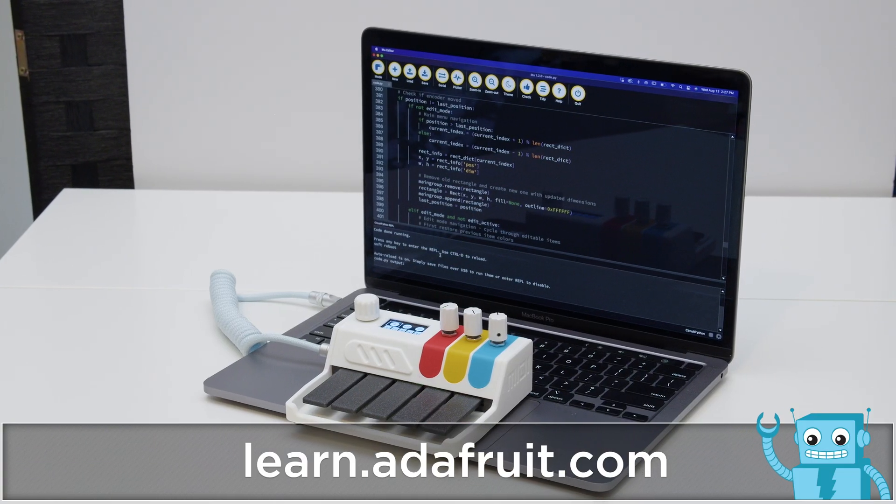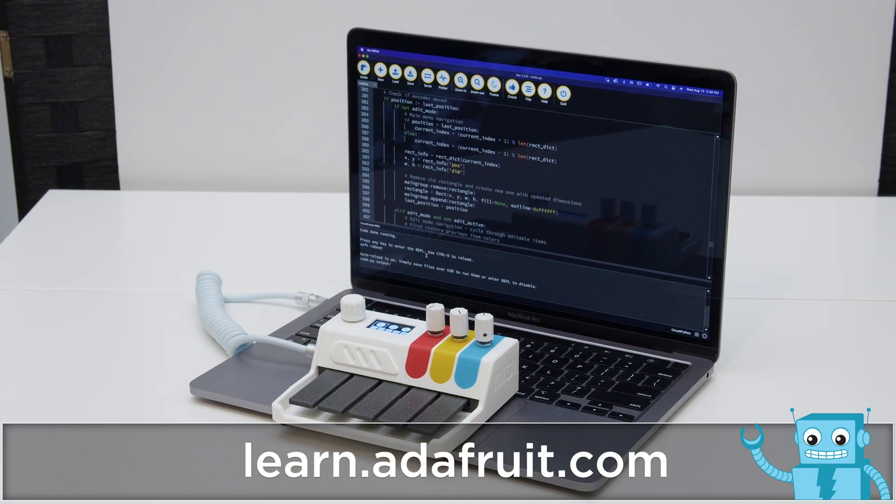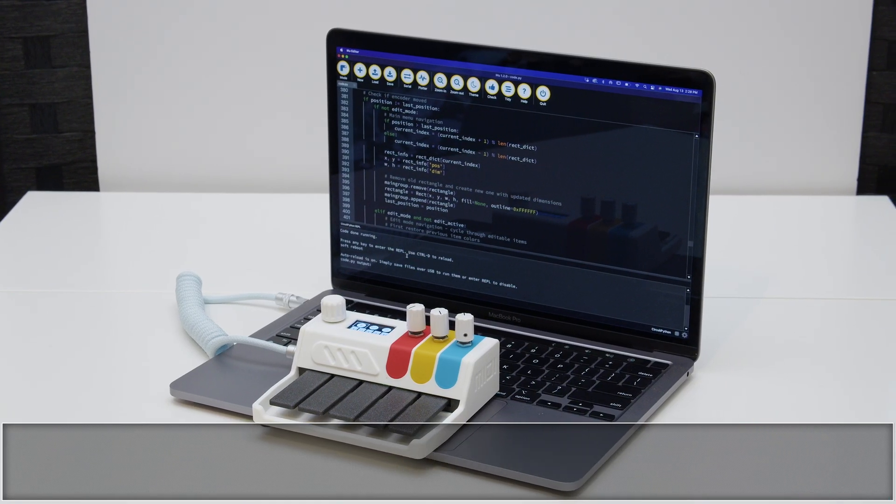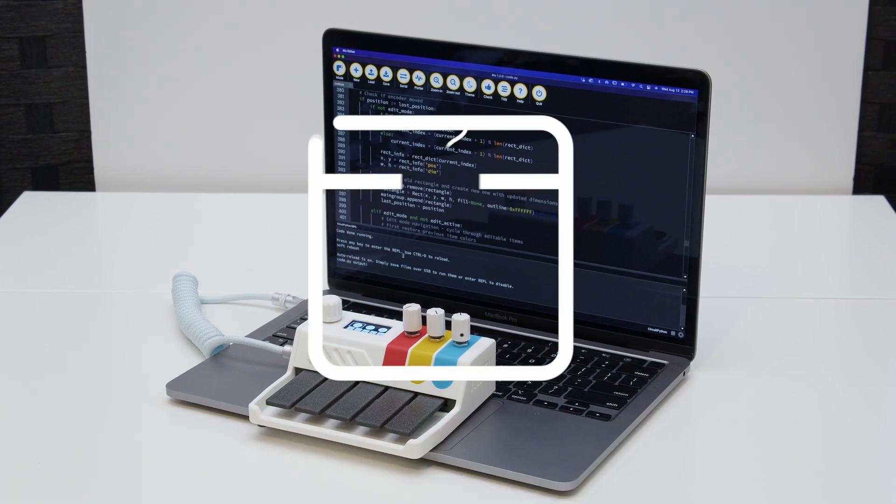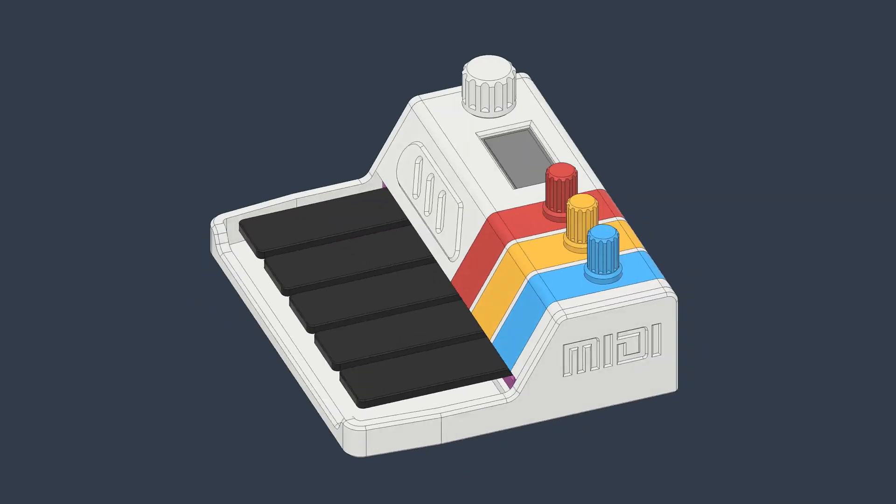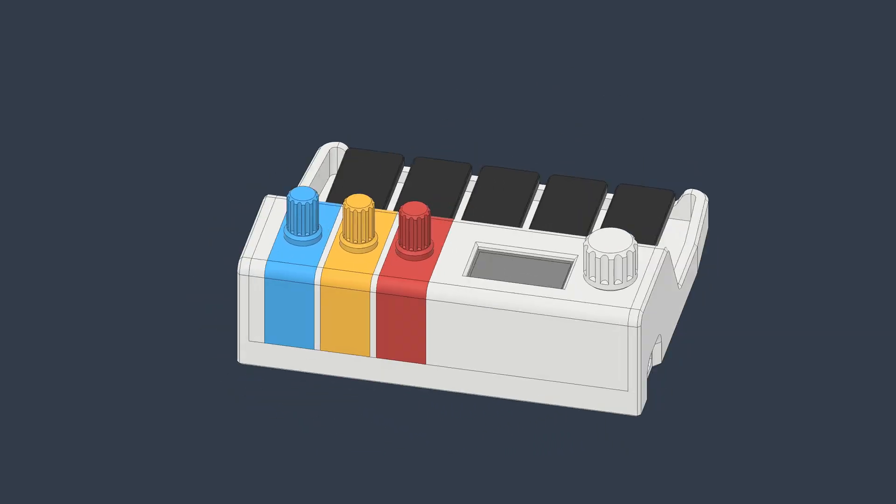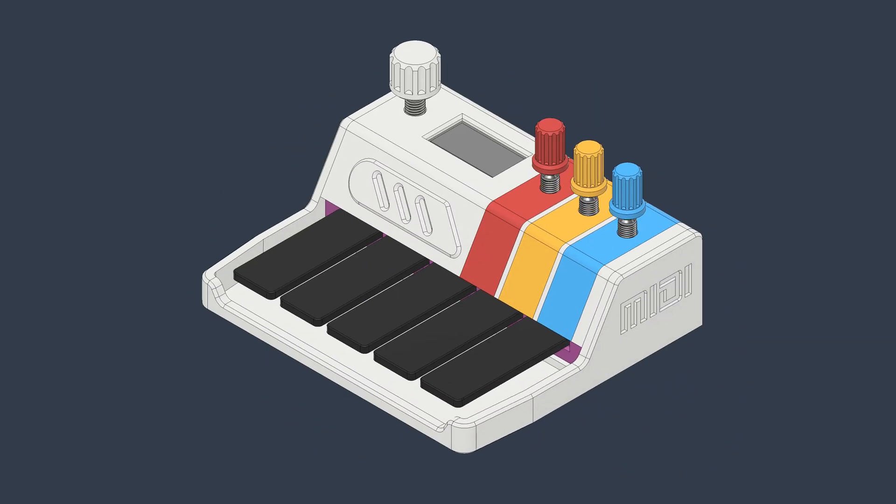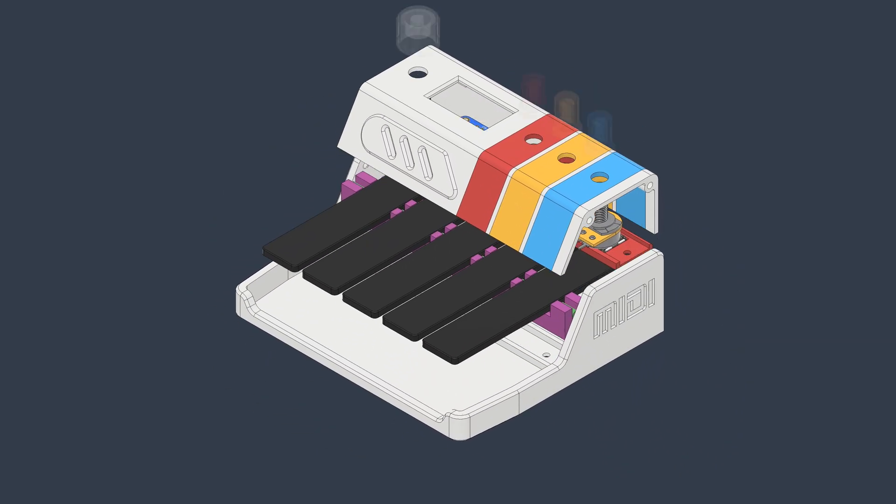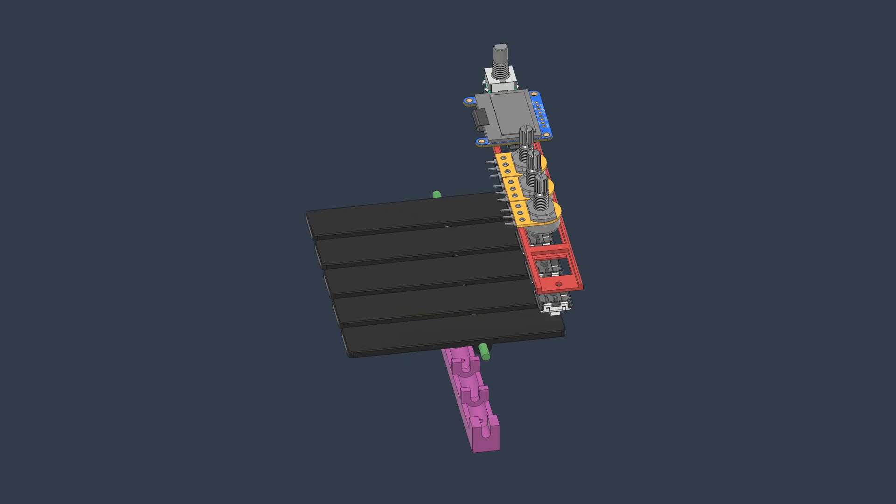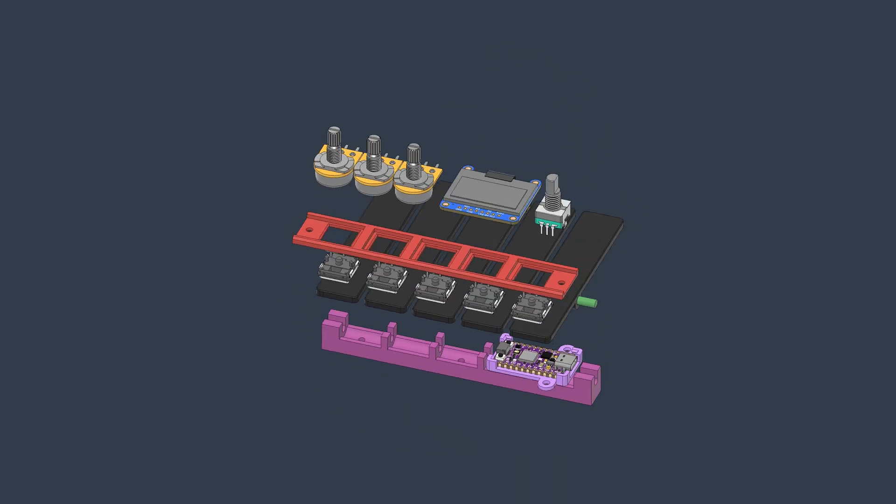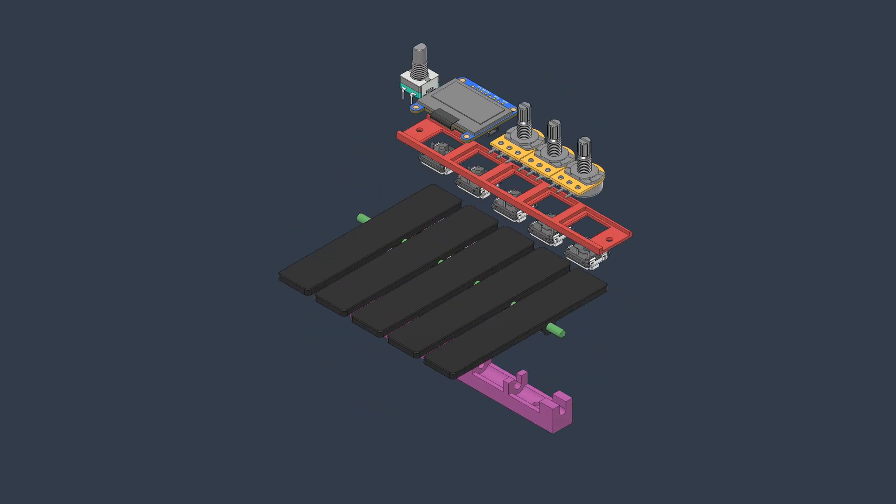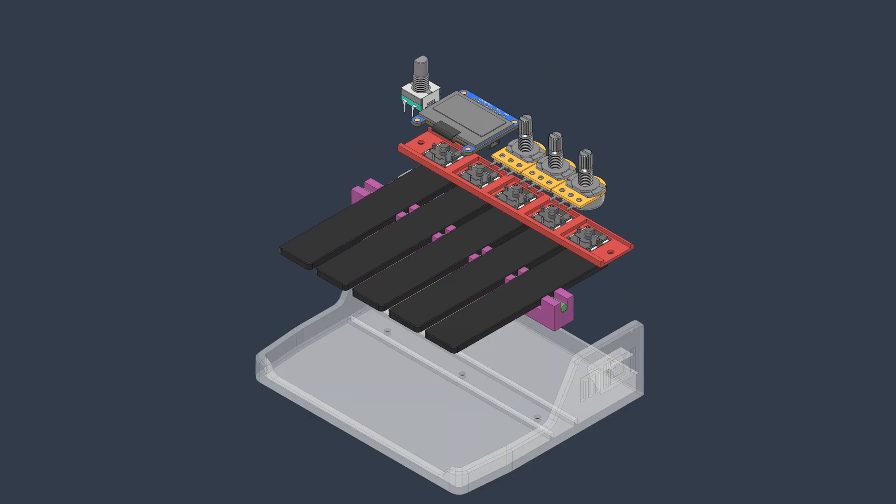To learn how to build your own MIDI controller, check out the tutorial at learn.adafruit.com. The CAD files are free to download and links to all the parts are down in the description. We hope this inspires you to check out the Adafruit KB2040 and CircuitPython for your next MIDI controller project.